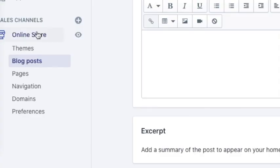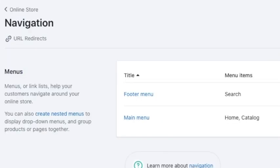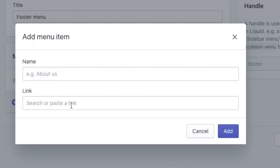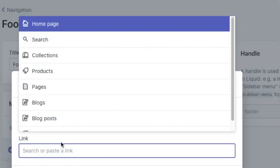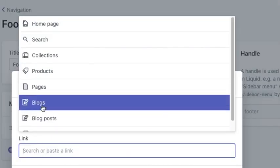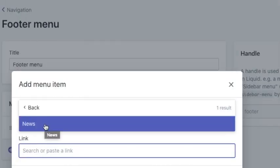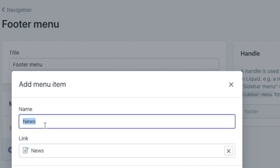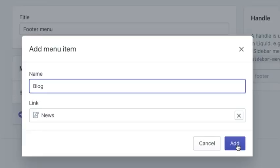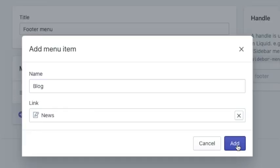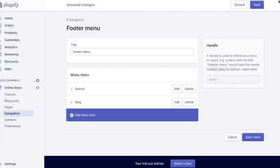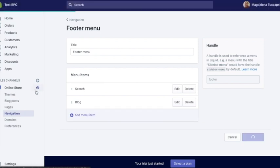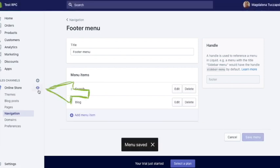So under online store, go to navigation. And let's say I want to add it to my footer menu. So I'll click it. Add menu item. And under link, search for blogs. And this is the default blog. You can change the name later if you want, but I'll link it as it is for now. And then I'll change the name displayed in the menu to blog and add. Now click save.